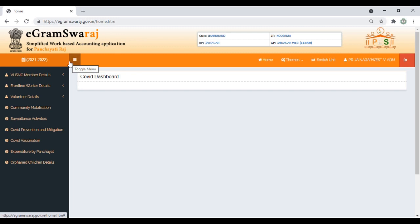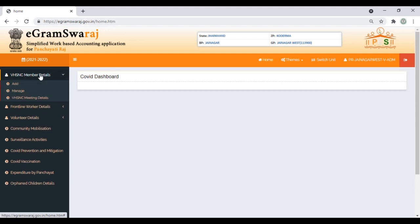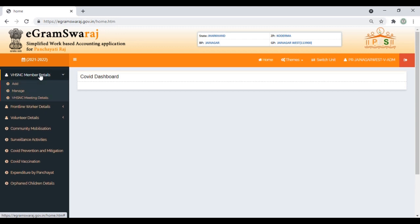Once you log in, on the left side, the top three details need to be filled one time when you first start using the dashboard. The rest of the links you have to upload fortnightly. Let's begin with the first: Village Health Sanitation Member Details. Click on Add.